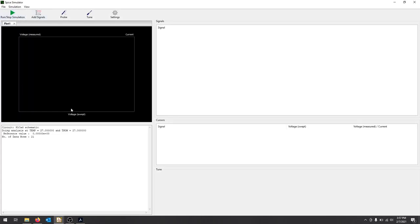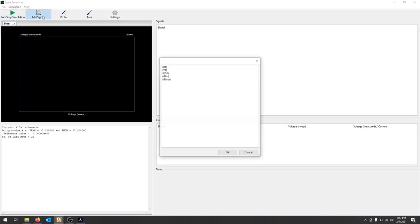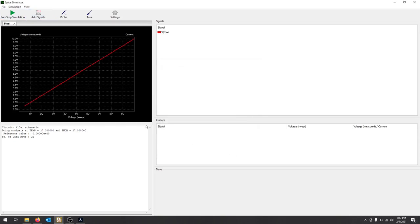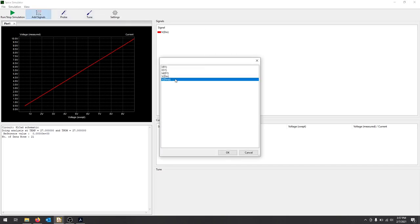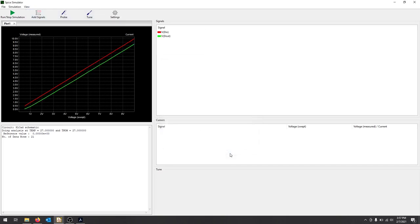So nothing should have changed. But if I add signals, now I've got my D in and D out. Hit OK and there you go. So you can see that. Add signals, D out. Great.